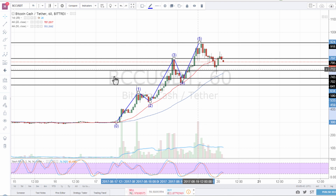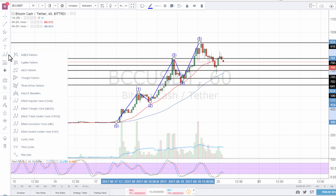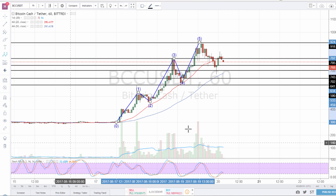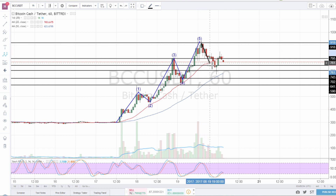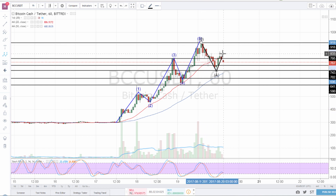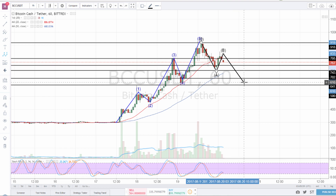What can we expect from here? The correction. So Elliott Wave Correction — we will get this A, B, C, something like that.